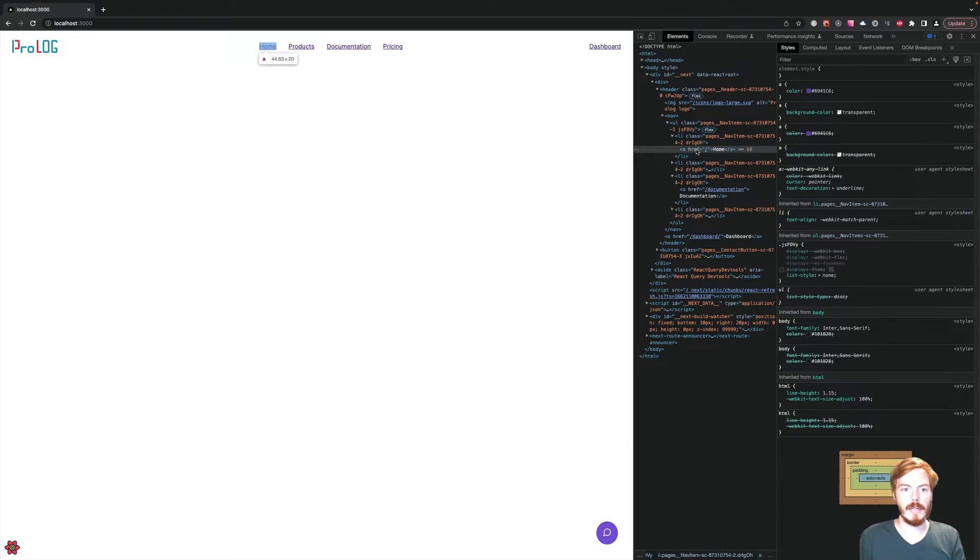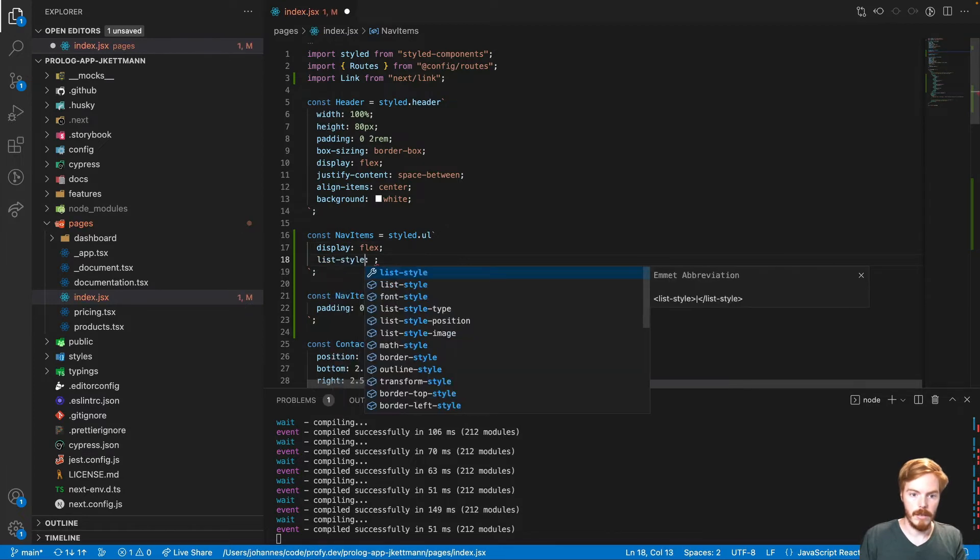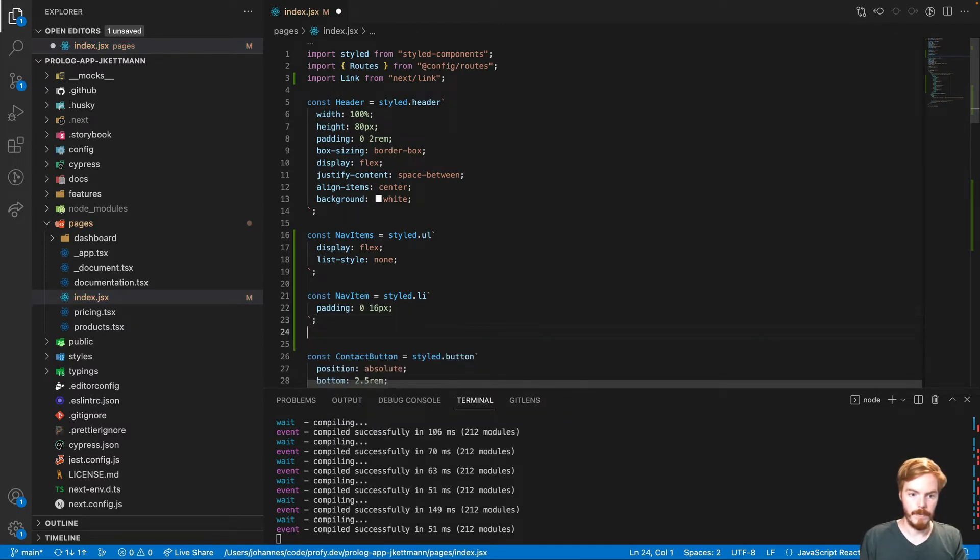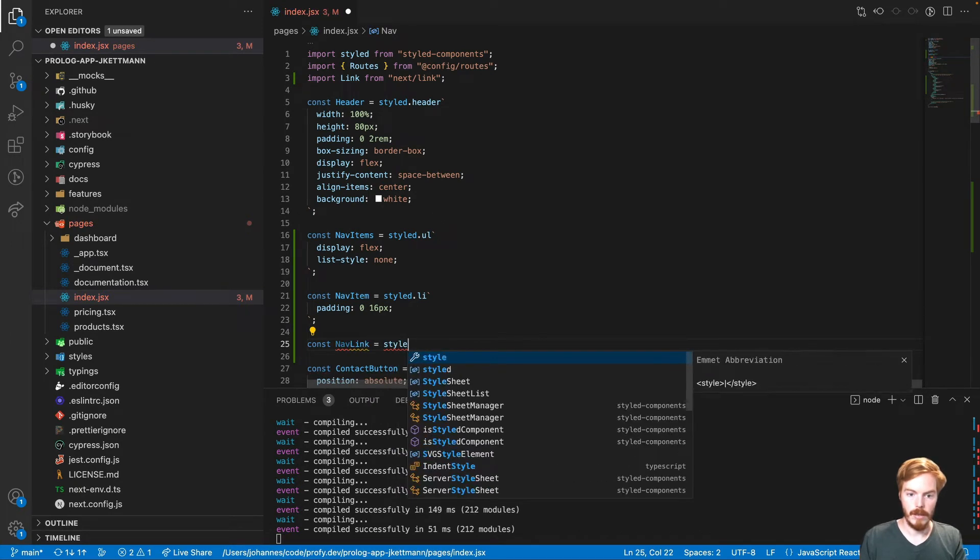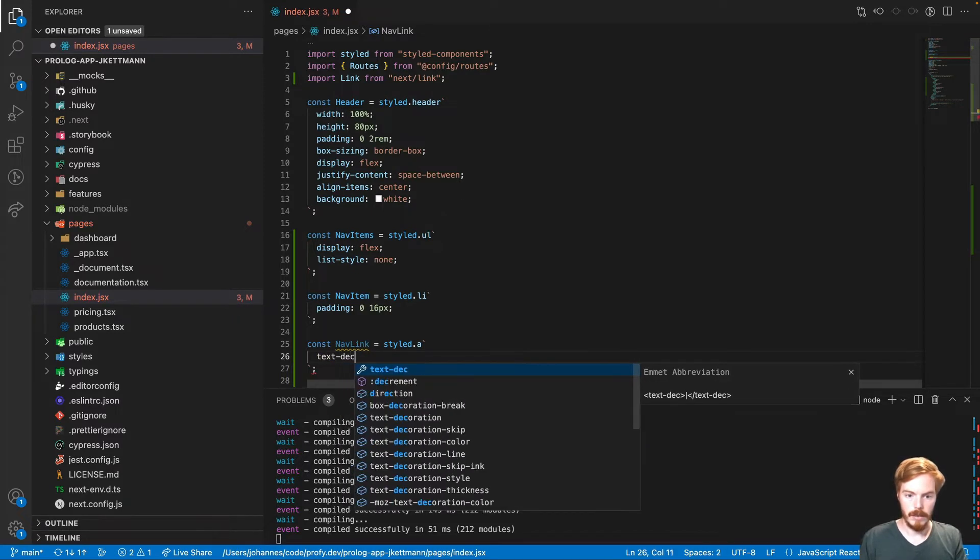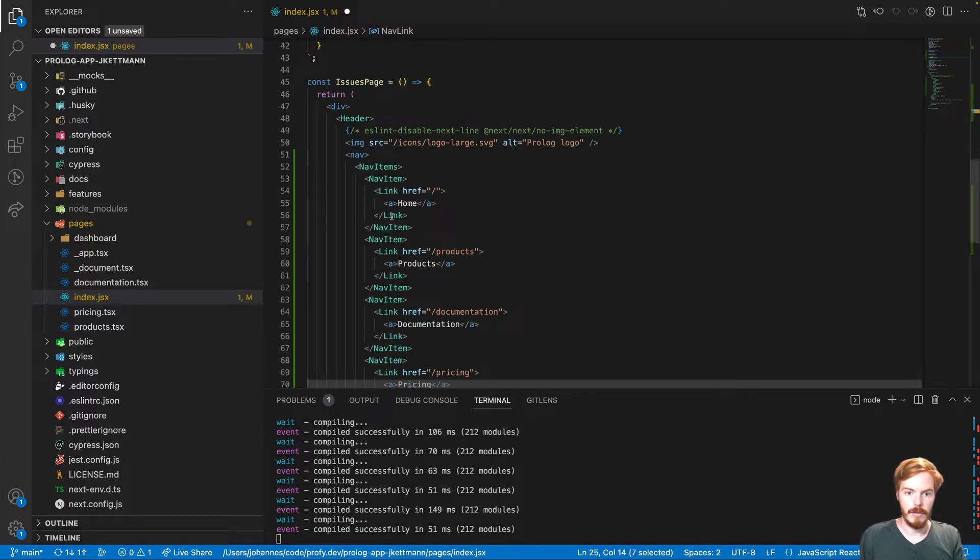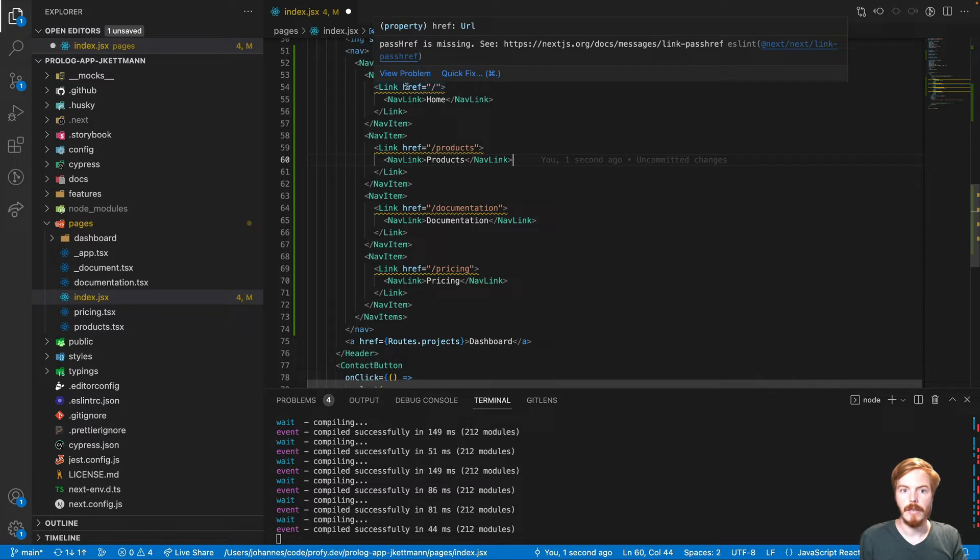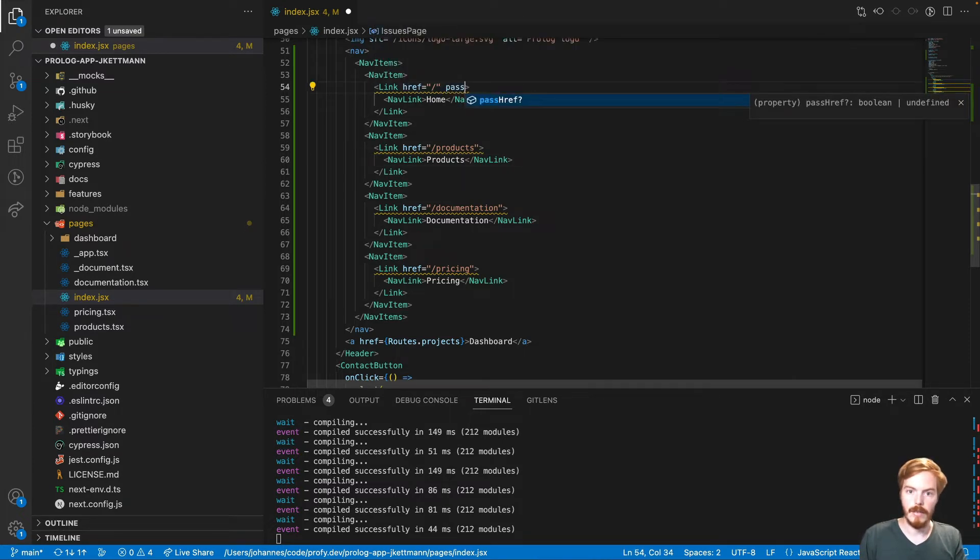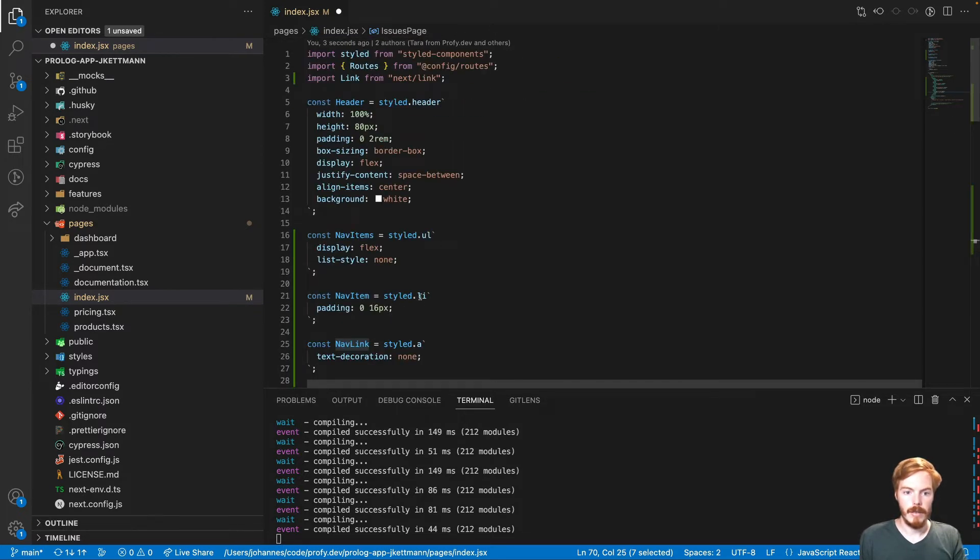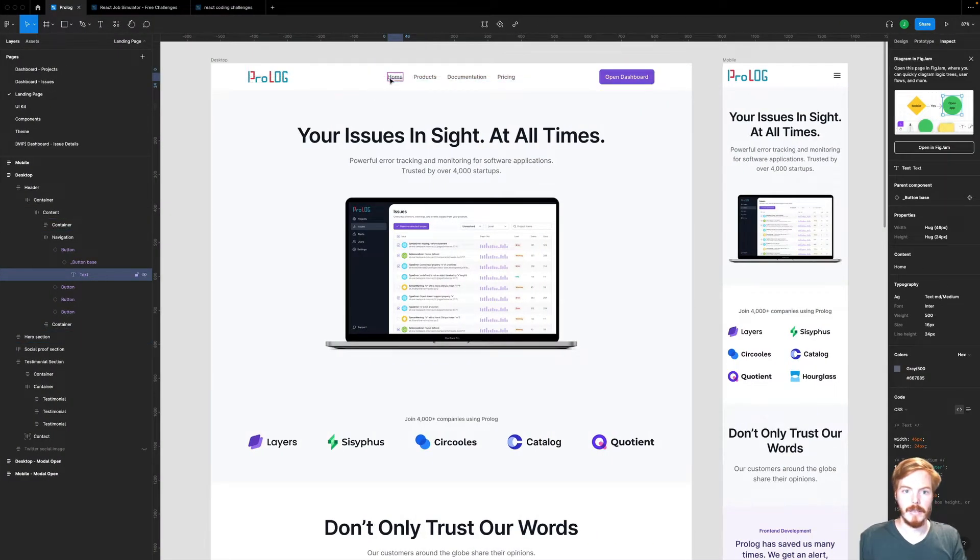Then we'll have to change the text color and the text decoration. Text decoration none. Let's replace all of these. Now we have a problem here. It tells us pass href is missing. Let's add this.